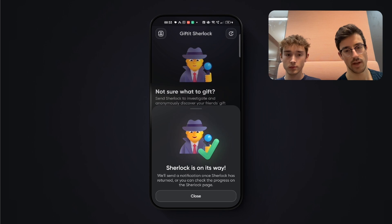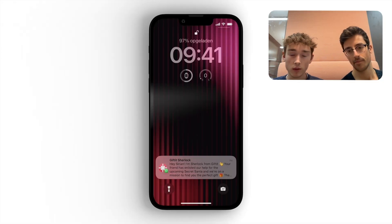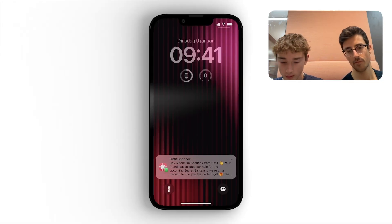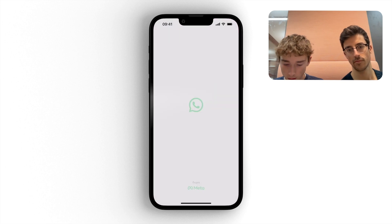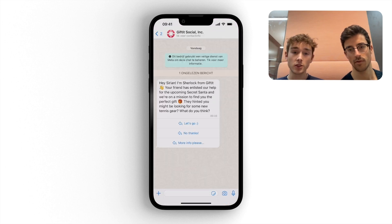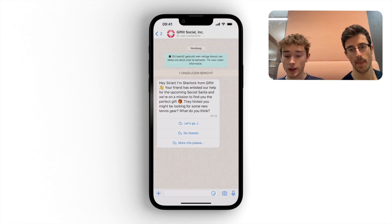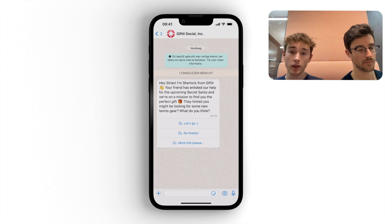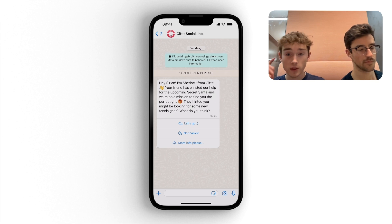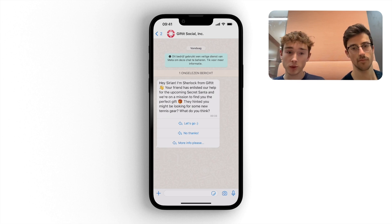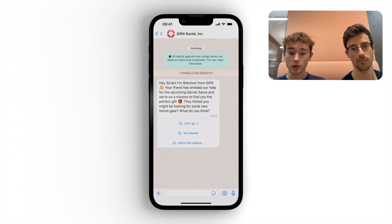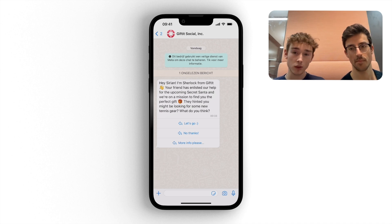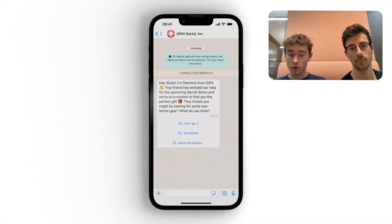Yeah, as you can see, so now I received Sherlock, and it's via WhatsApp as David selected. So now I've received this message. And this is the same message that David saw in gifted in a preview. So I have three options. I can say, let's go and then start the investigation. I also can decline. And then David can see that I declined it. Or I can ask for my info.